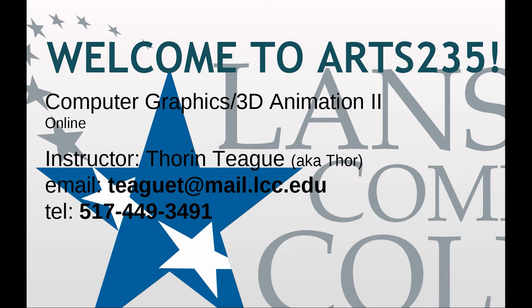Hello and welcome to ARTS 235, Computer Graphics 3D Animation 2. I am your instructor, Thorntig, also known as Thor, and there is my contact information, which is also in the syllabus.